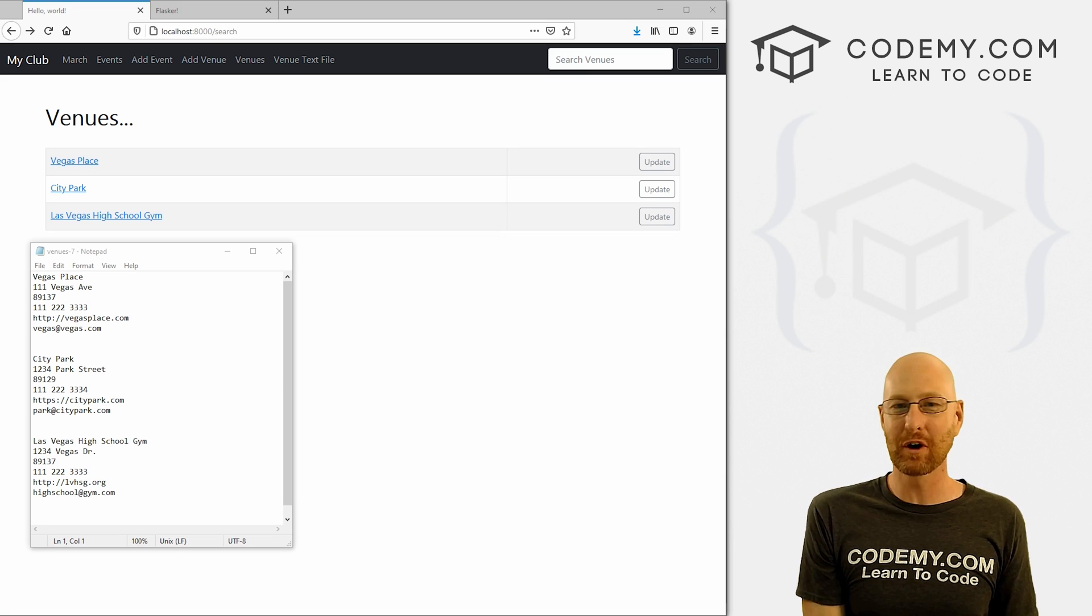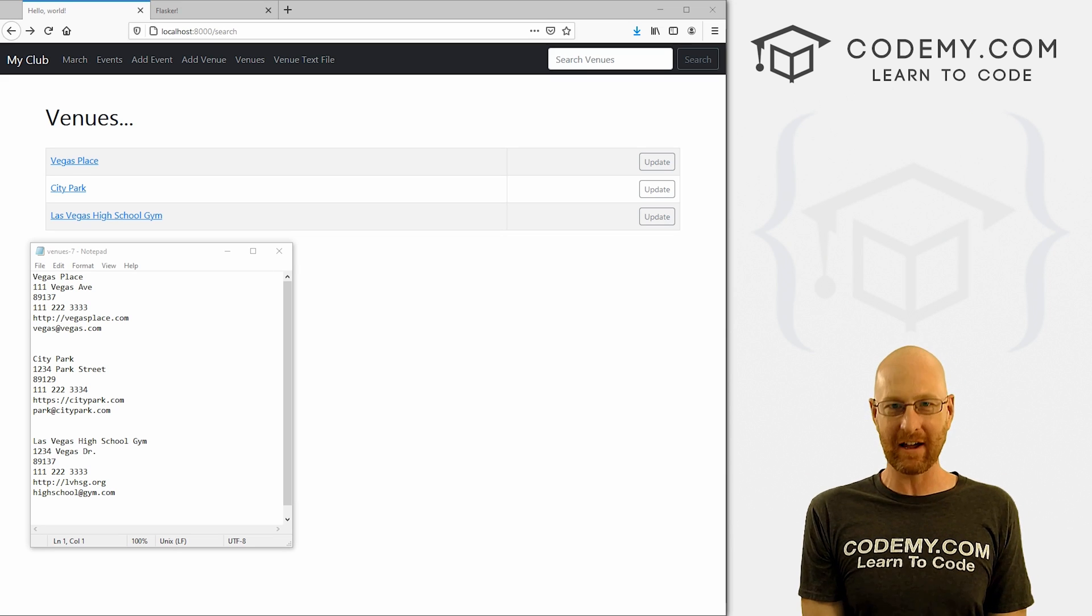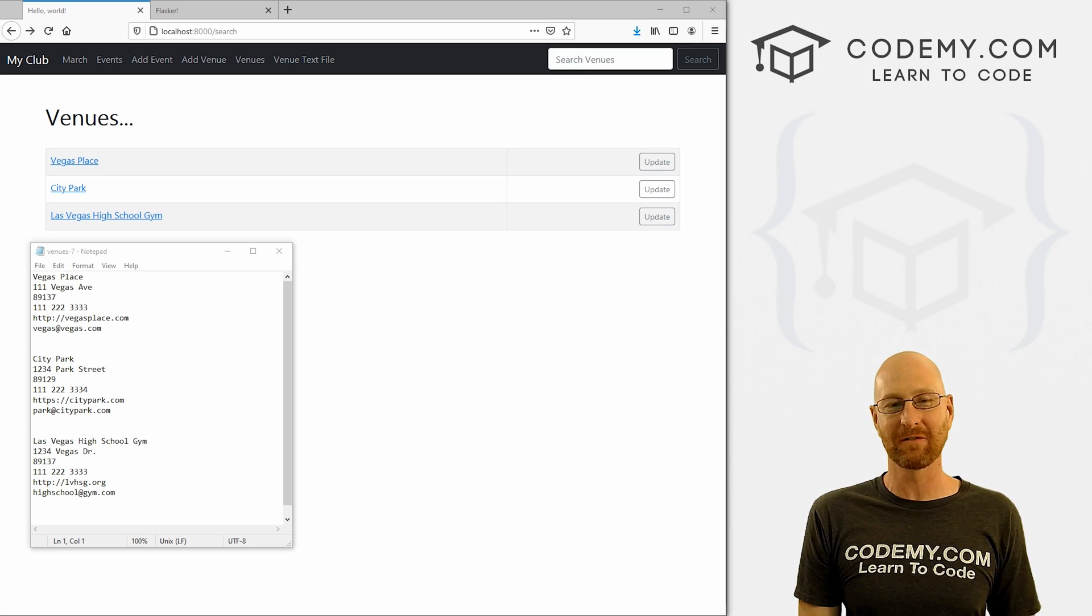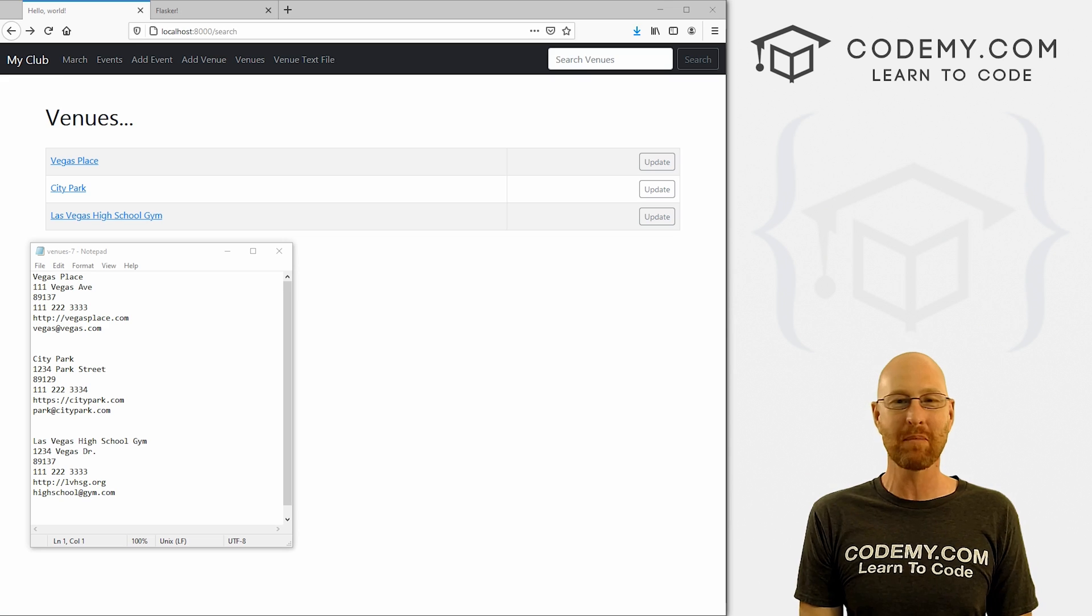What's going on guys, John Elder here from Codemy.com. In this video, I'm going to show you how to generate text files on the fly with Django and Python.